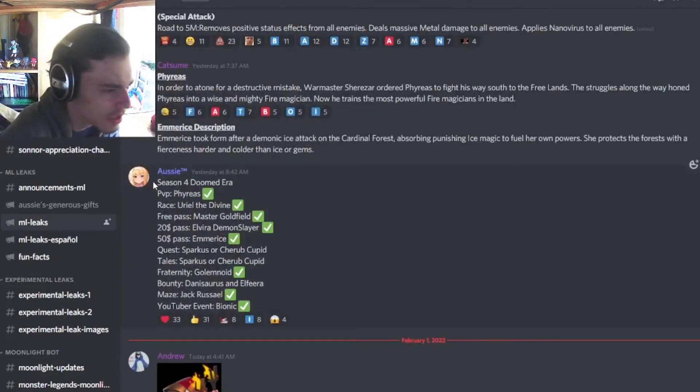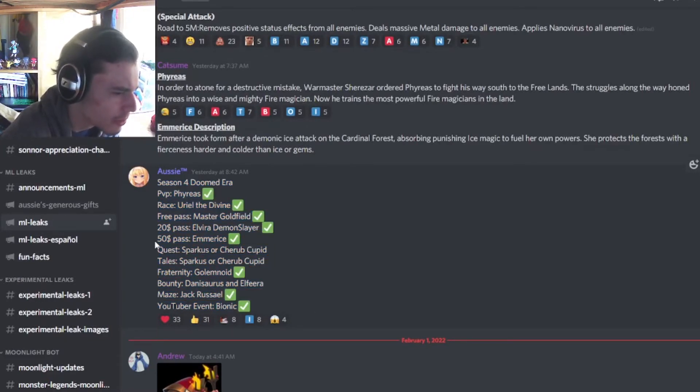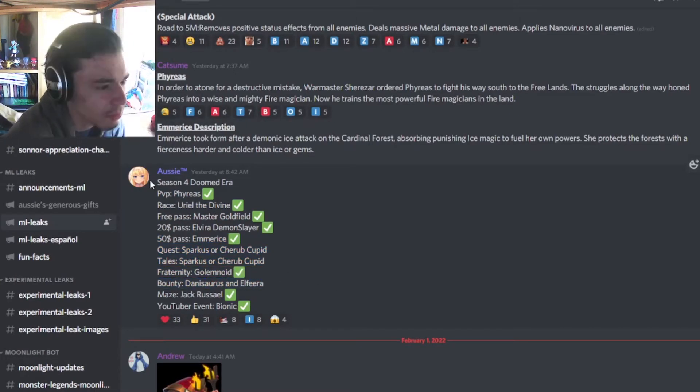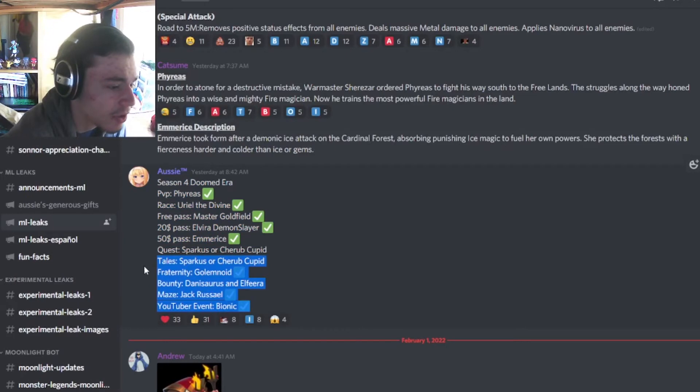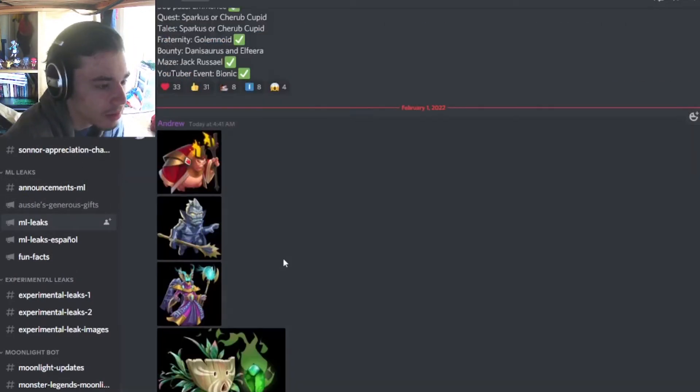And then we have all of the monsters for the season 4 doomed era, so most of these are confirmed but a few are not, like these ones right here. And the bounty hunt ones aren't confirmed either yet, but most of the other ones are confirmed, so you can go ahead and see which monsters you want to get and you can look up for those events.